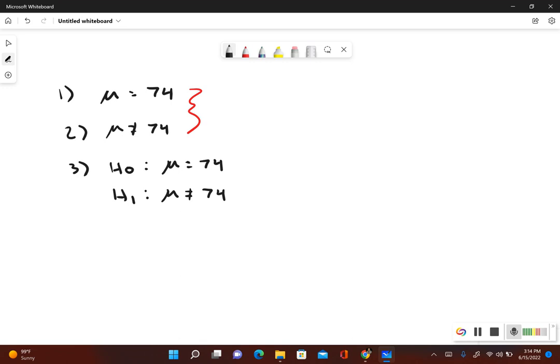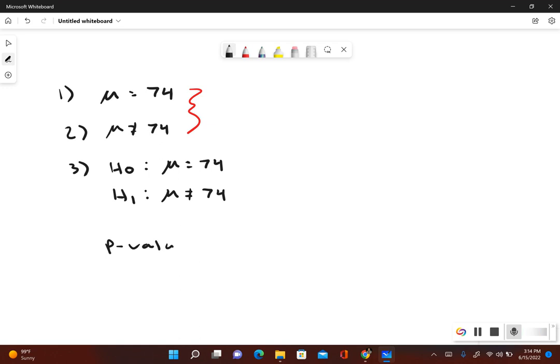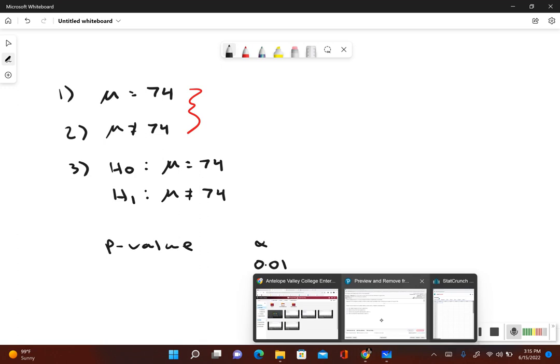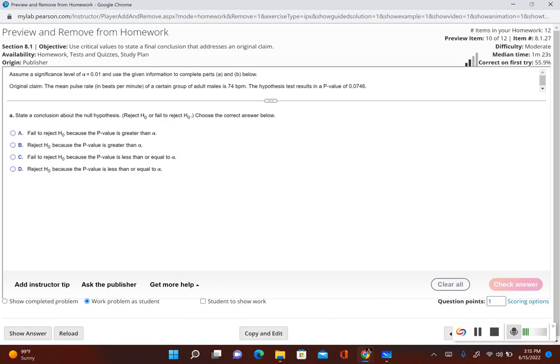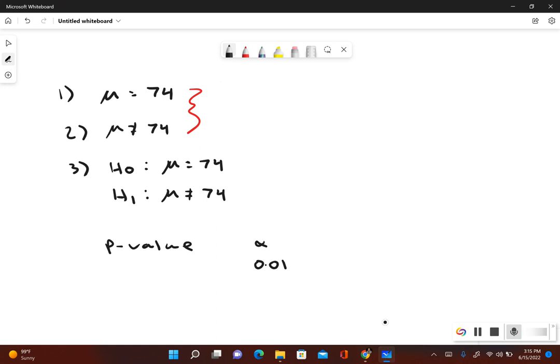Now when we're using the p-value method, we're going to compare our p-value to the significance level. We want to determine if the p-value is less than or equal to the significance level, or if the p-value is greater than the significance level. So let's take a look: p-value compared to the significance level of alpha. Our alpha in this problem was given to us as 0.01, and our p-value is 0.0746.